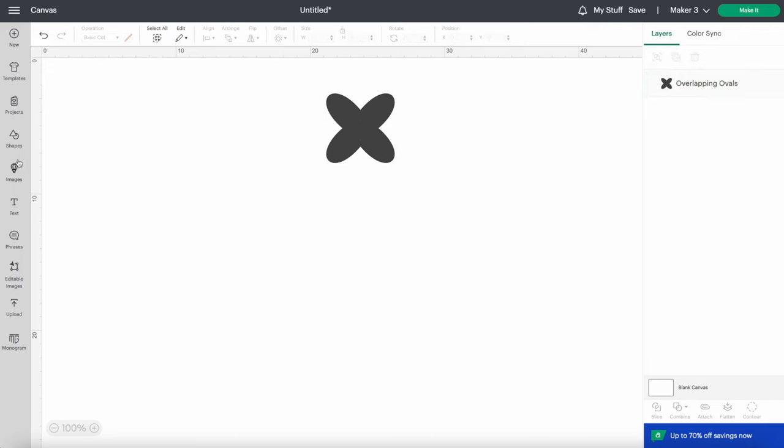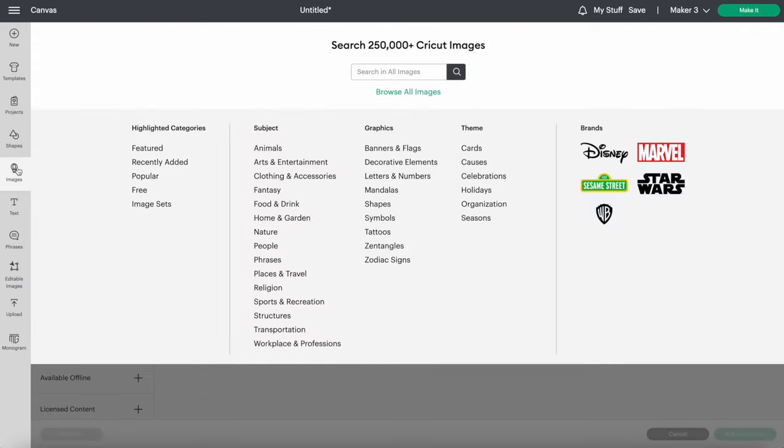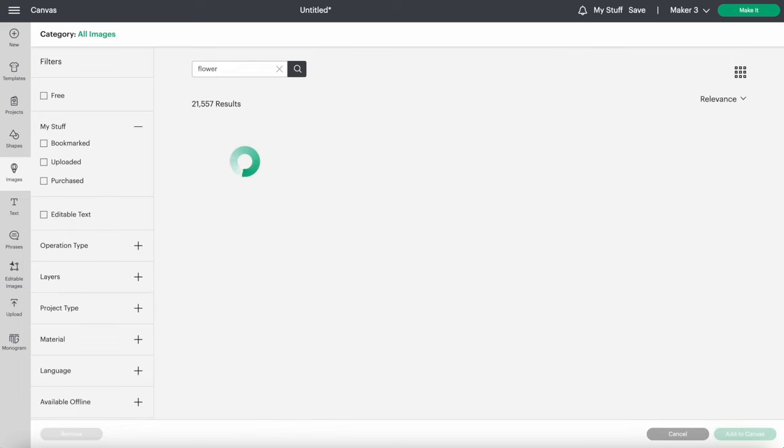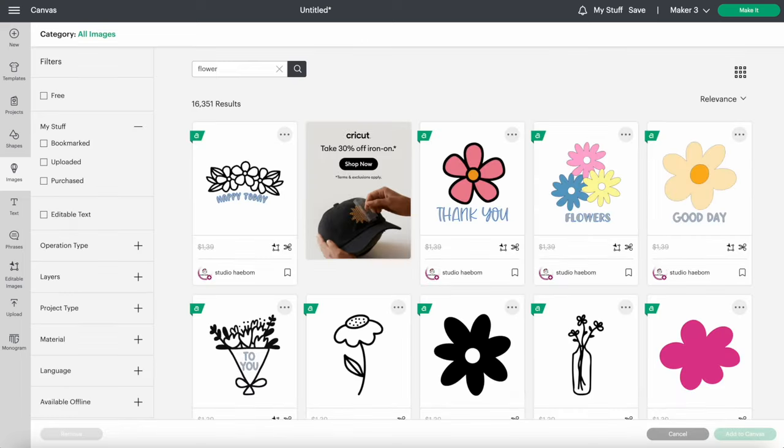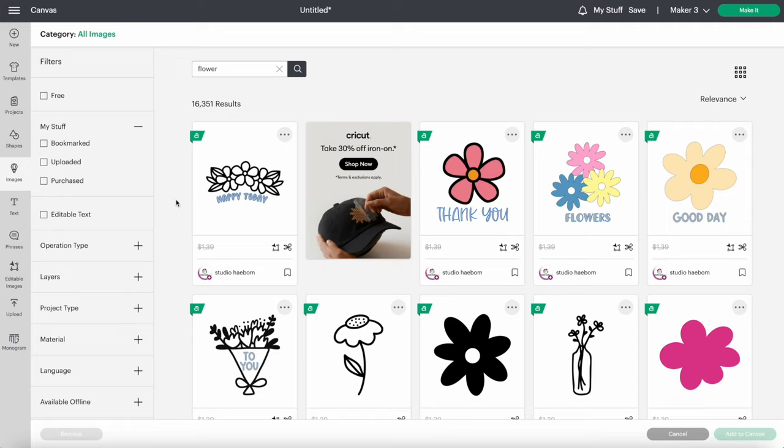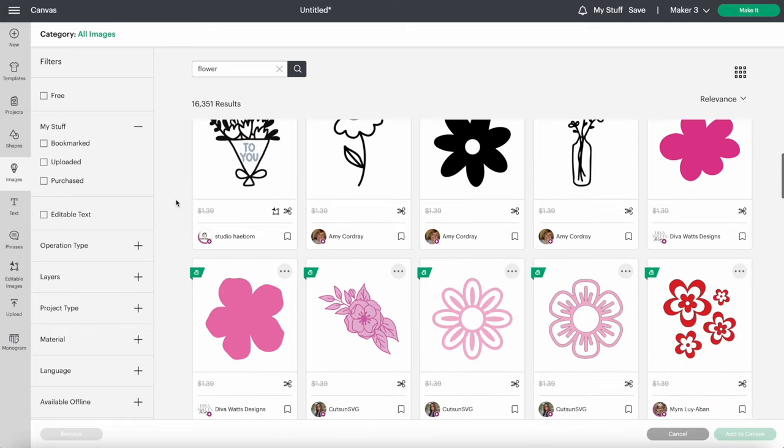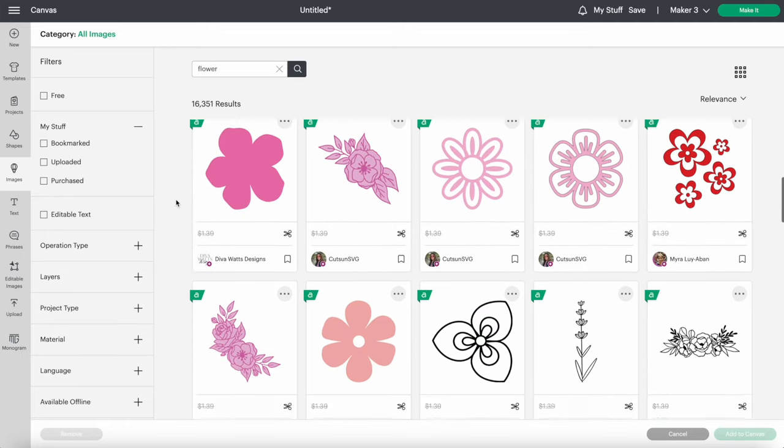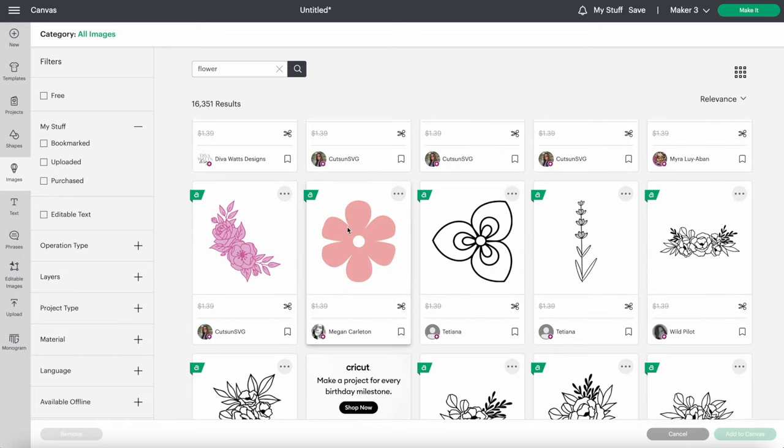Next is the Images section. This is the section that I use the most. You can find images about pretty much anything in here. For today's example, let's look up flowers. When you find one you like, just click on it and add to canvas.